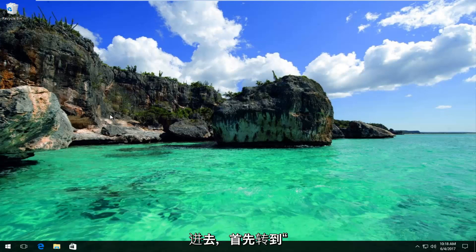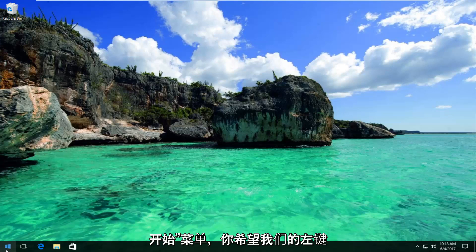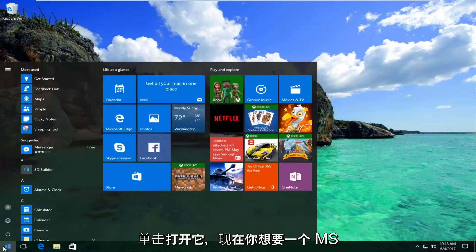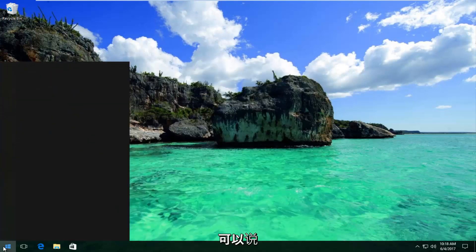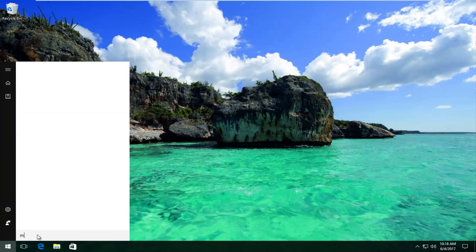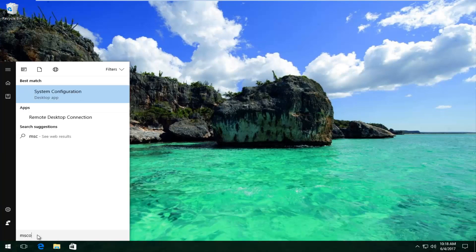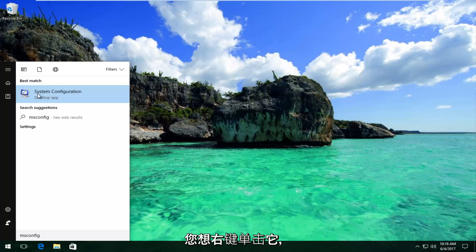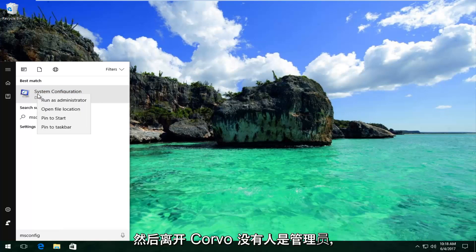So we're going to jump right into it and start by heading over to the Start menu — left click to open it up. Now you want to type in msconfig; it should say System Configuration on Windows 10 devices right above Desktop App. You want to right click on it and then left click on Run as Administrator.